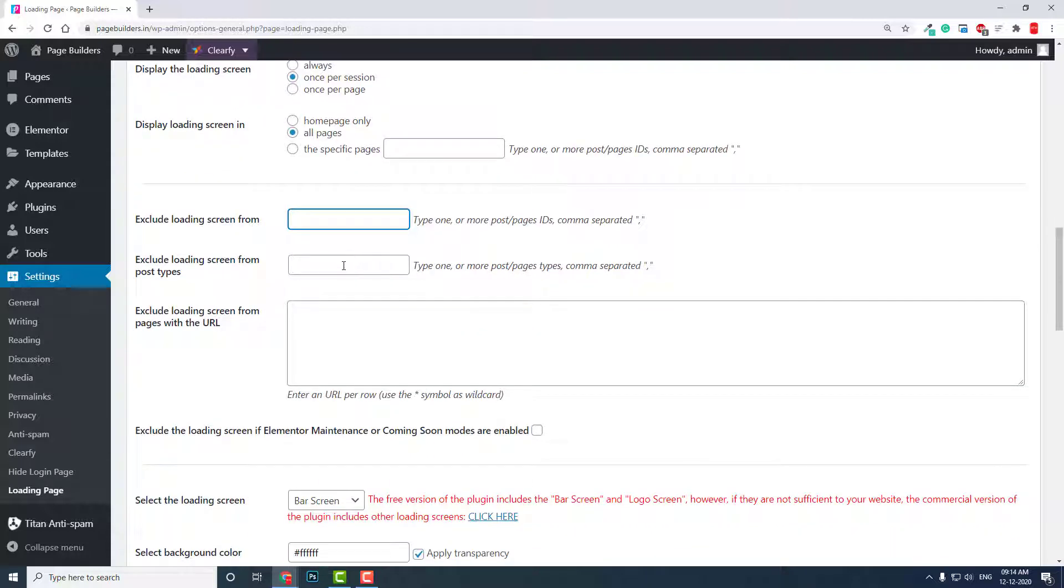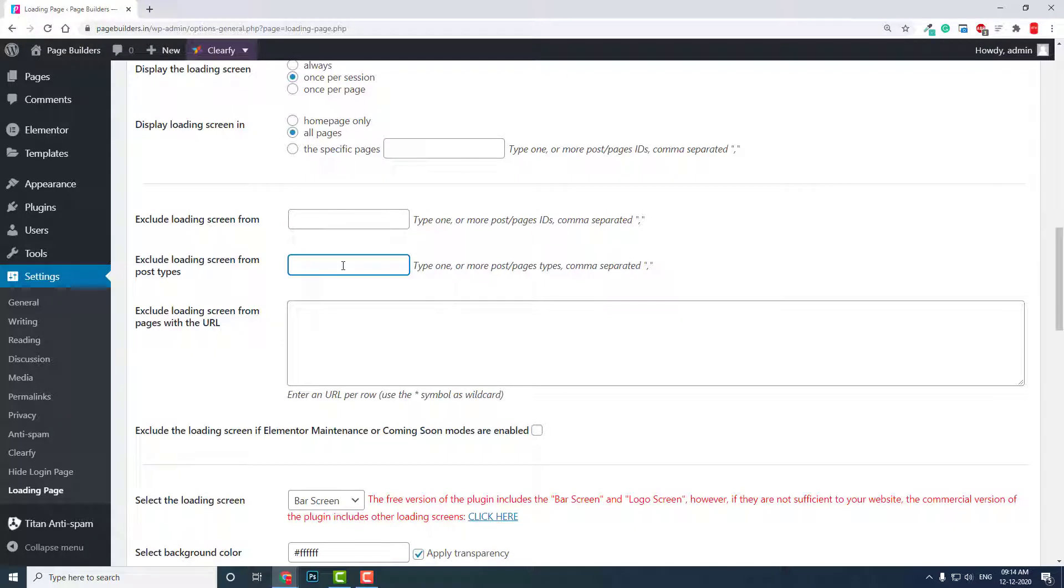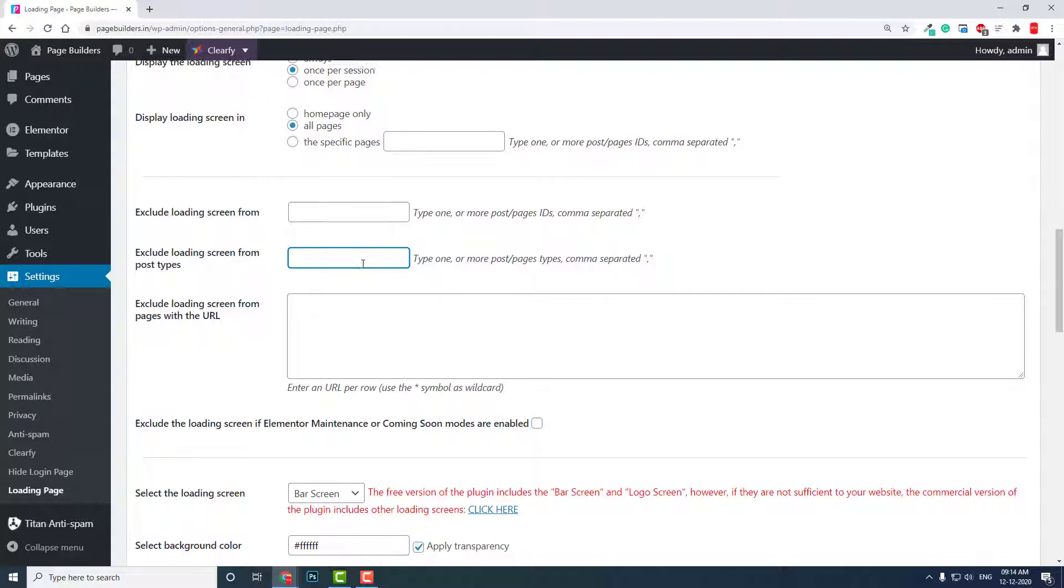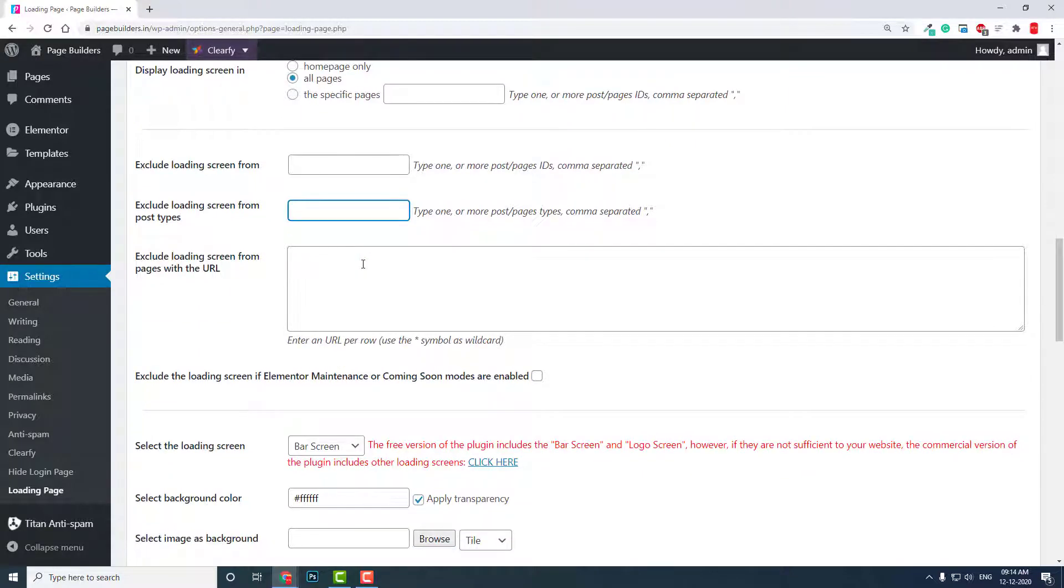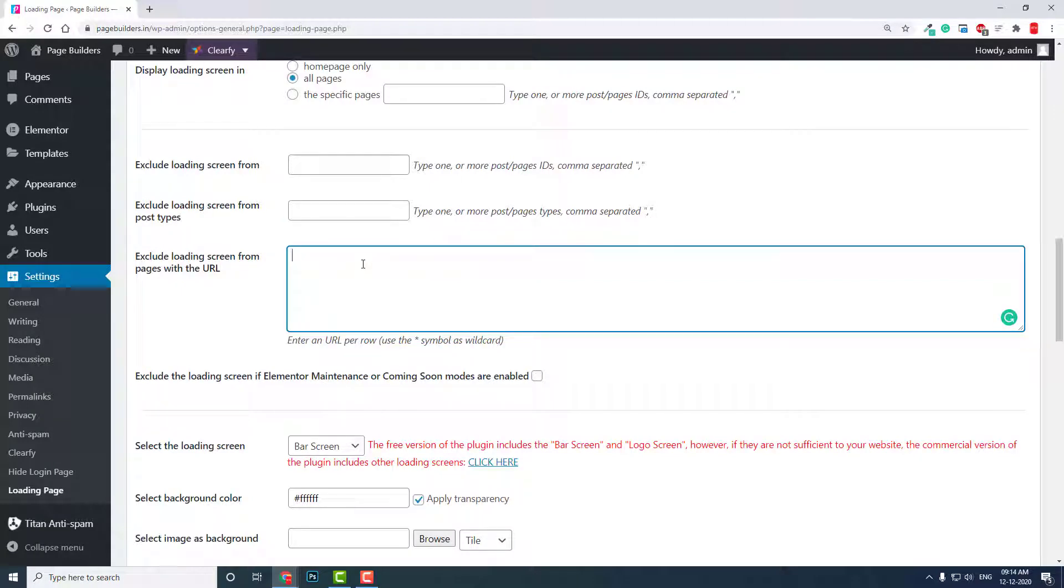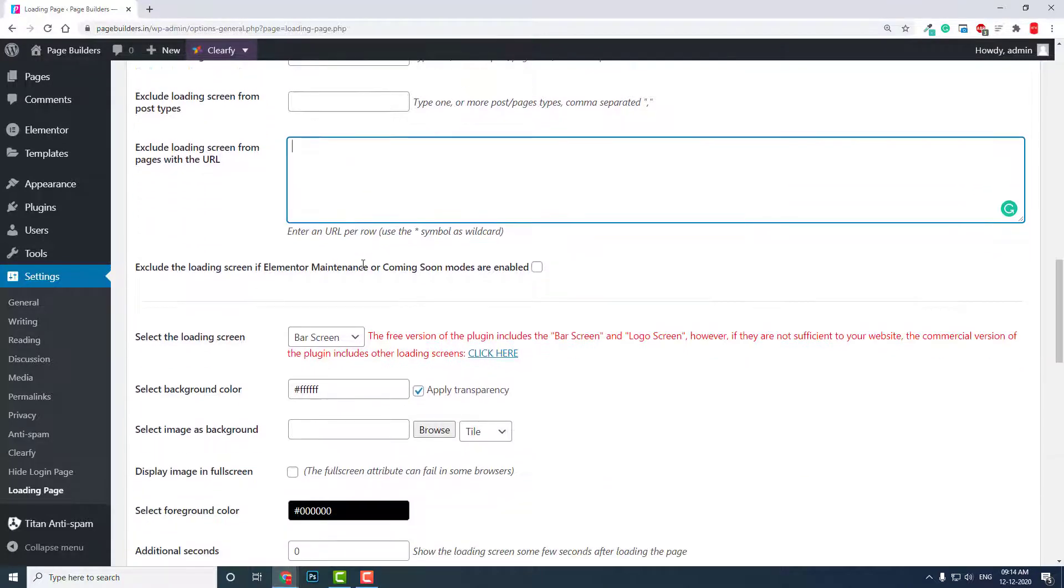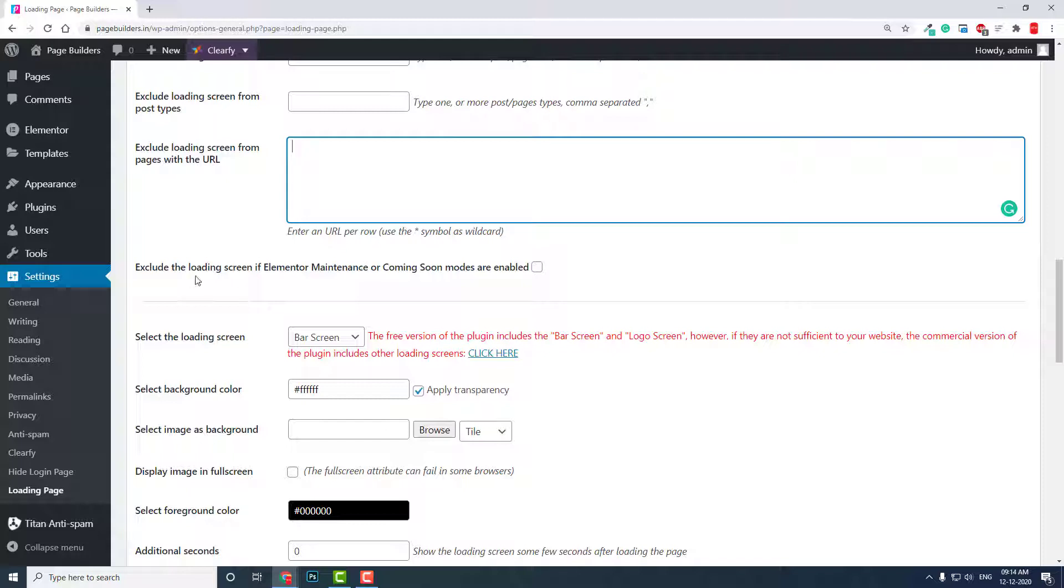Loading screen from post type—you can also exclude a specific post type from displaying the loading screen. You can also enter the page URL directly here that you want to exclude from displaying the loading screen. There's a lot of options for excluding—if Elementor Maintenance or Coming Soon mode is enabled.